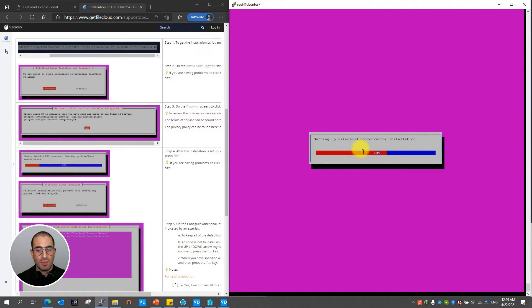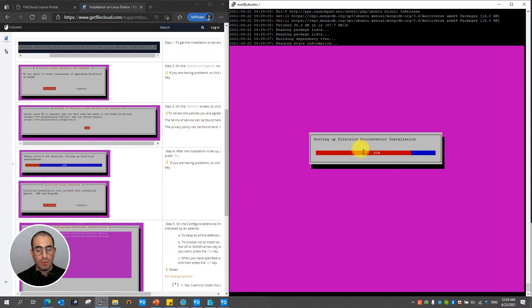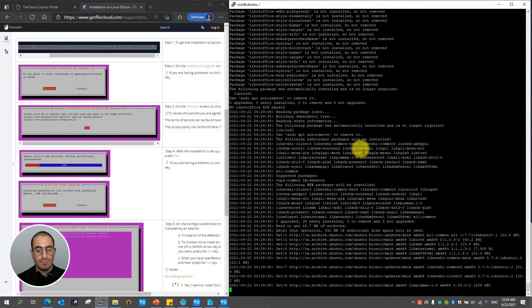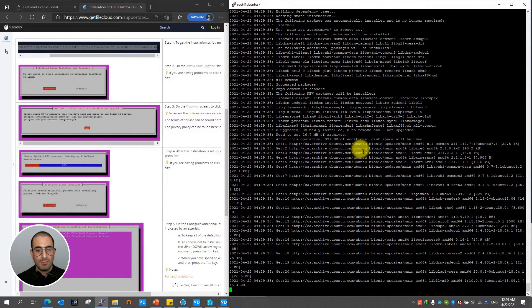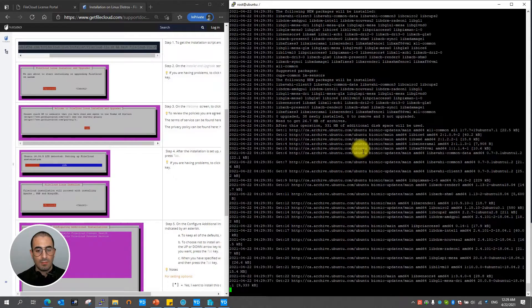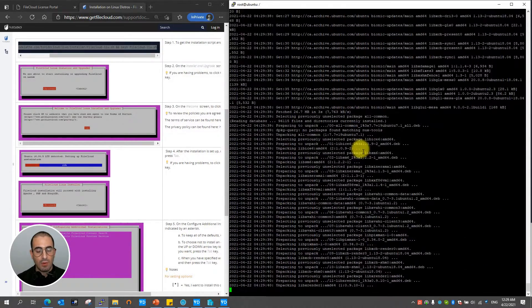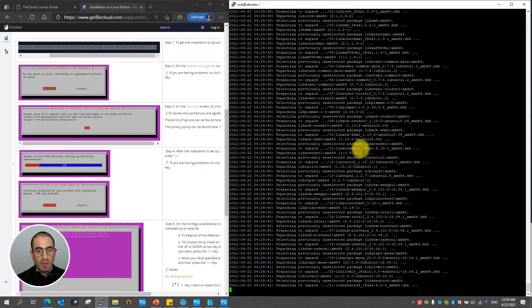And now will proceed on setting up the FileCloud conversion installation. These capabilities will allow you to convert documents into PDFs so you can preview them.